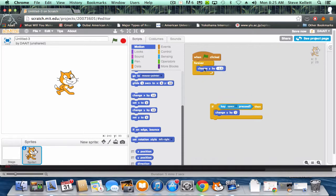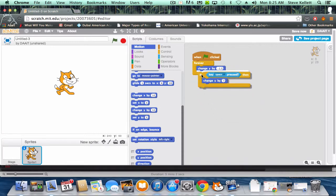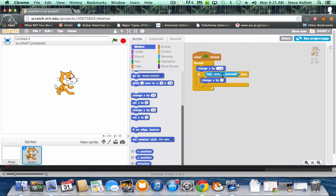But this is our basic gravity here: changing Y by a negative number all the time forever, forever, forever. And then if I press the space in this case - we could say up - if I press this then change Y by a positive number that makes him go up on the Y-axis.